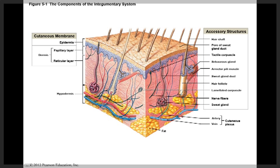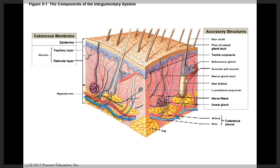Underneath the cutaneous membrane is a layer called the hypodermis, otherwise known as the subcutaneous layer, and this separates the integument from the deep fascia around muscles and body organs. The skin and the subcutaneous layer protect the body and underlying tissues and organs against shocks, abrasions, and chemical attack.